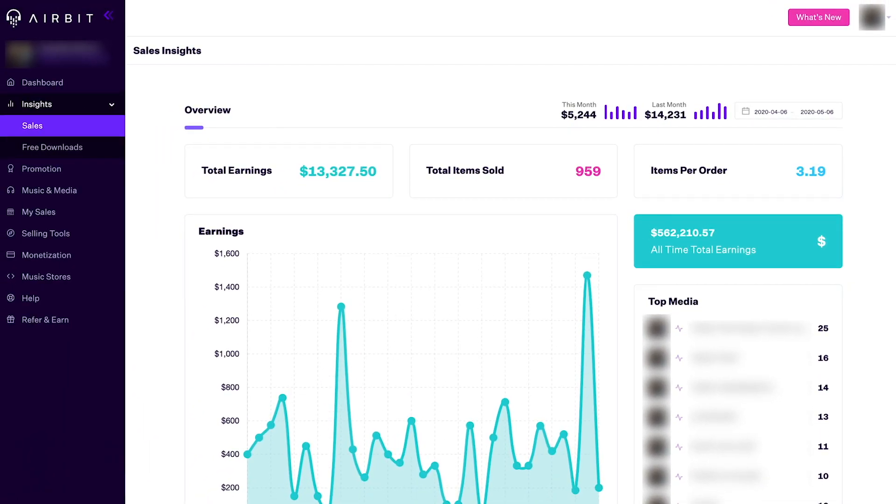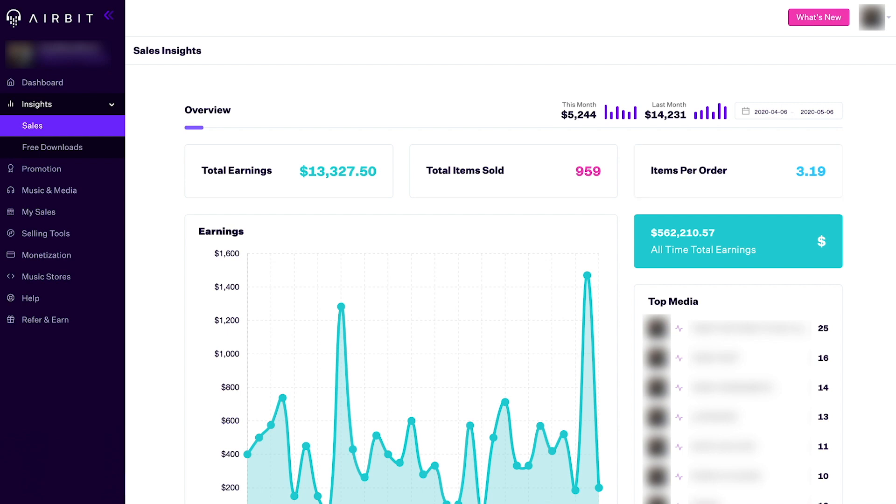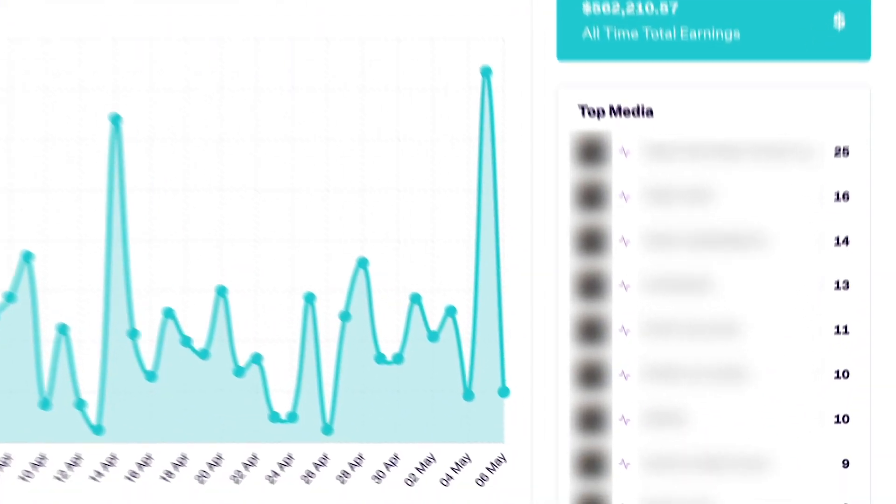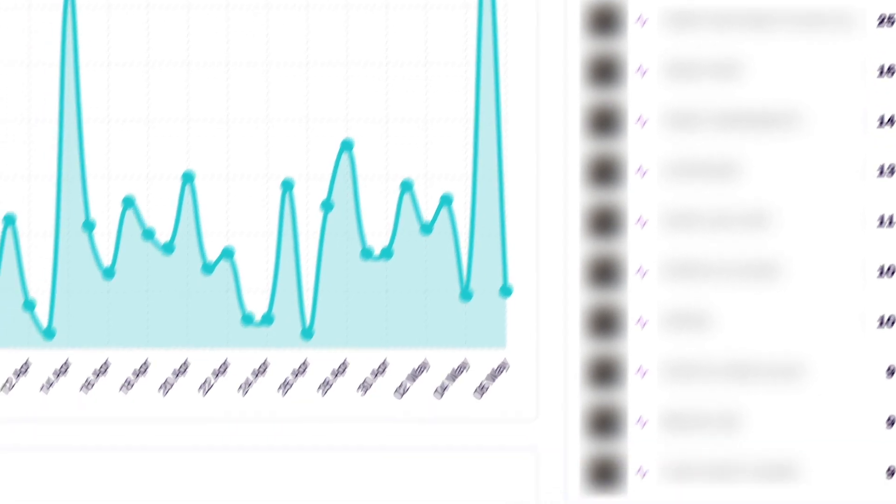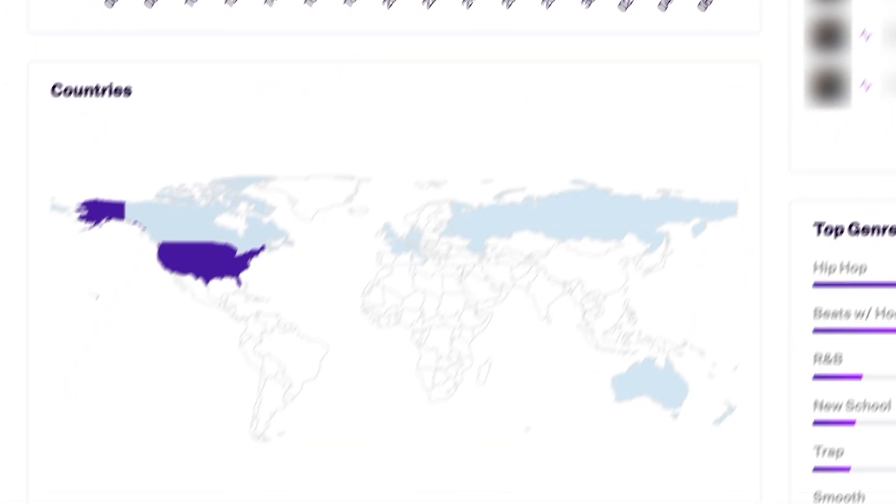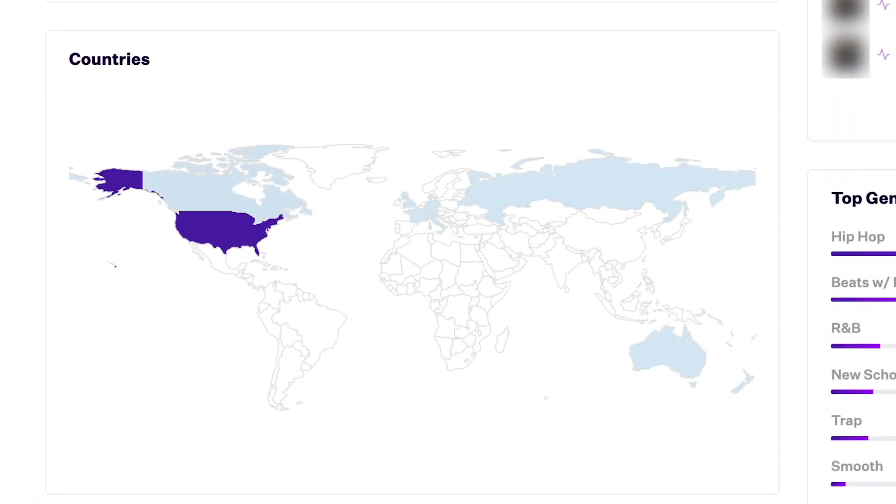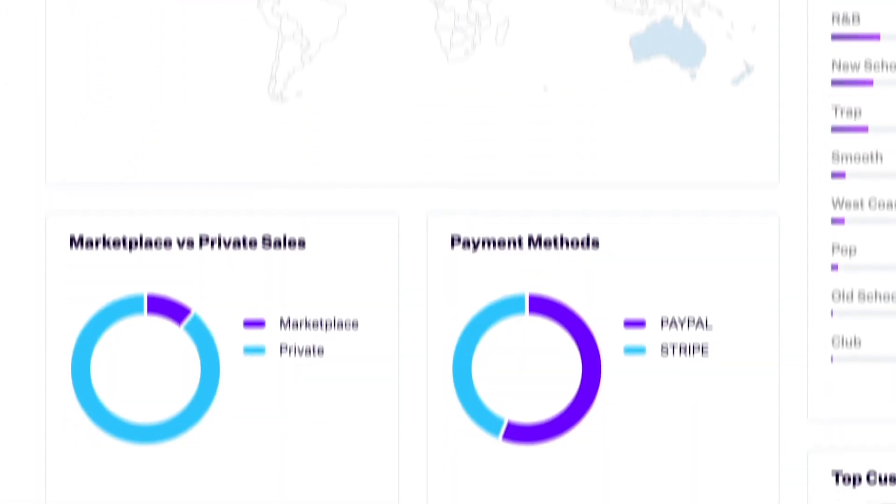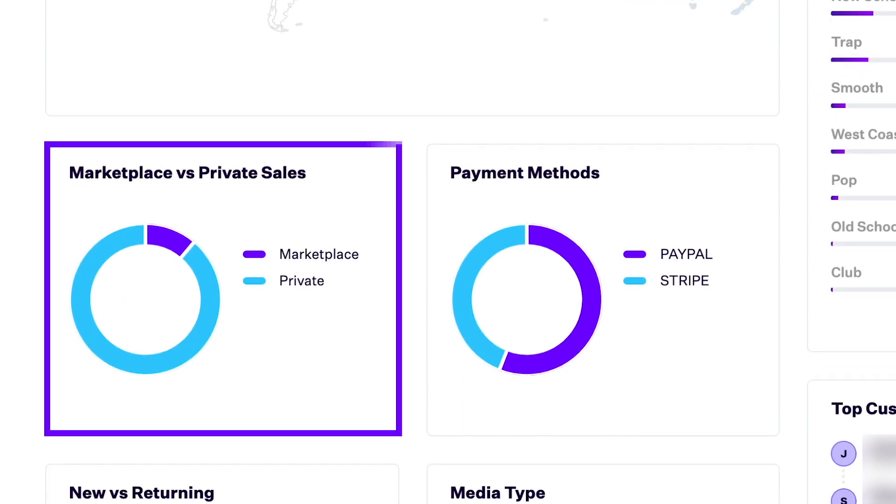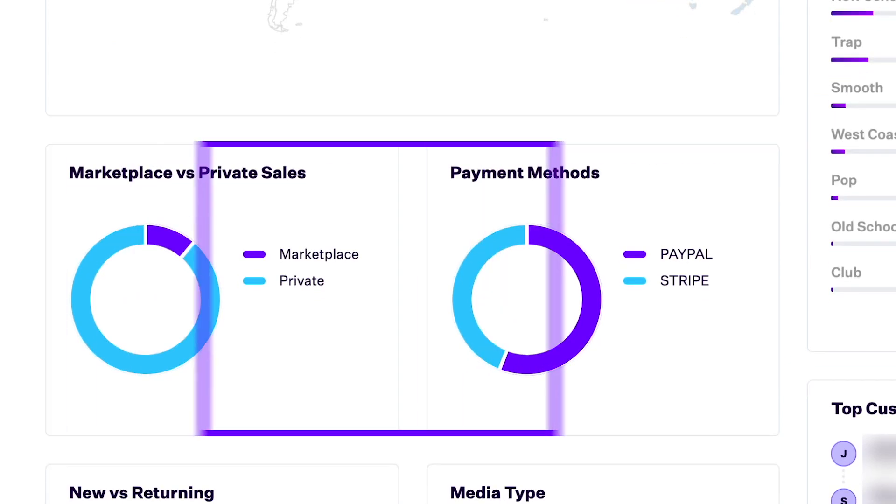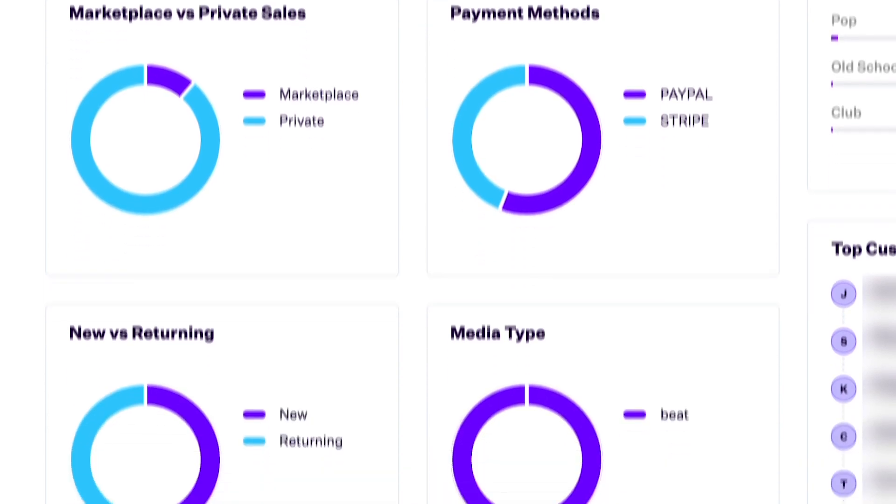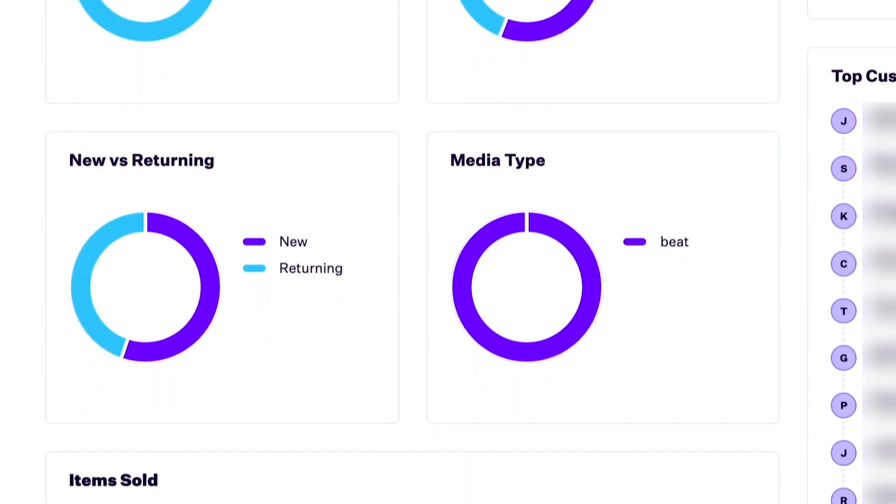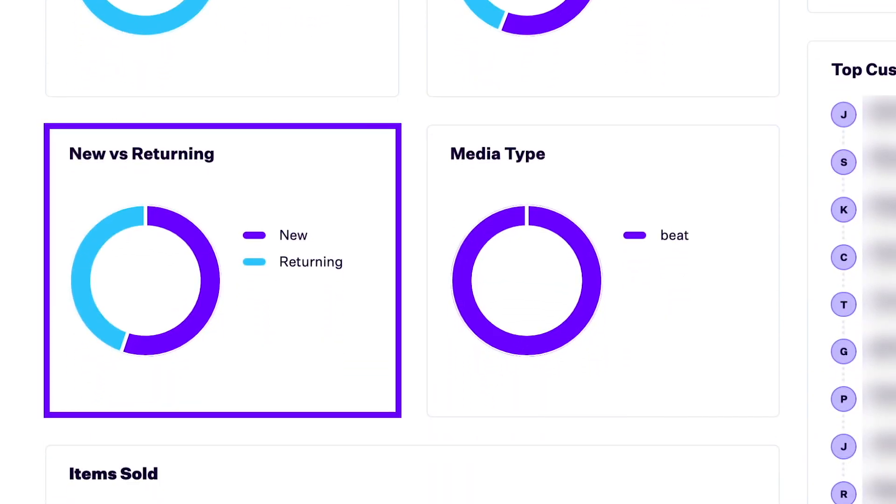As well as updates to your existing sales widgets, let's take a look at the new widgets we've added to your sales insights. Here you will now find the average number of items sold per order, a list of top media sold including how many of each were sold, where in the world your sales were made, the split between your private and marketplace sales, the split between PayPal and Stripe payment methods, and new versus returning customers.